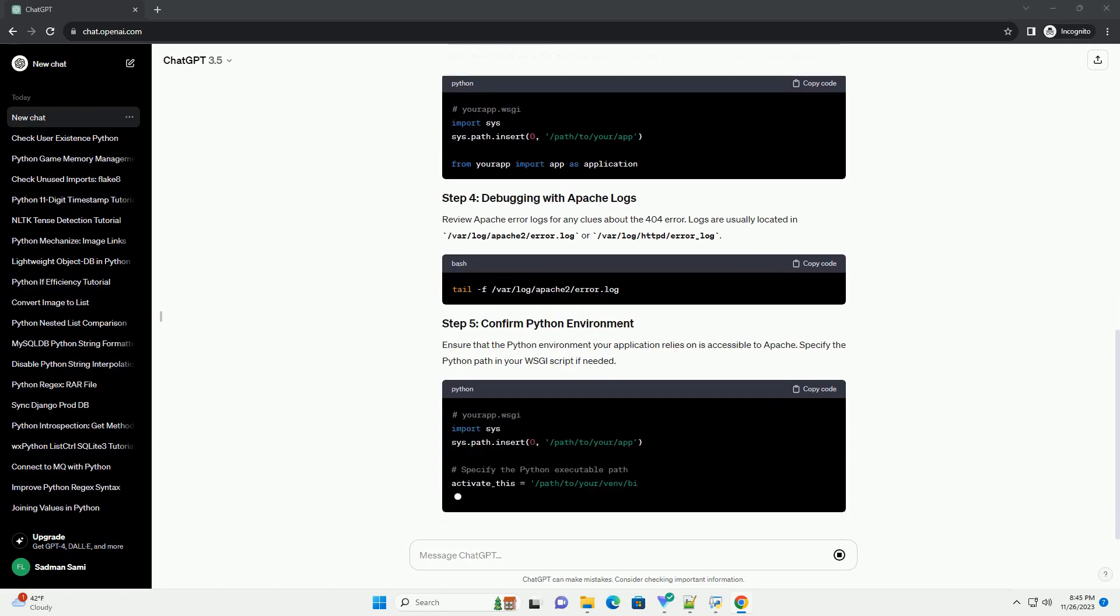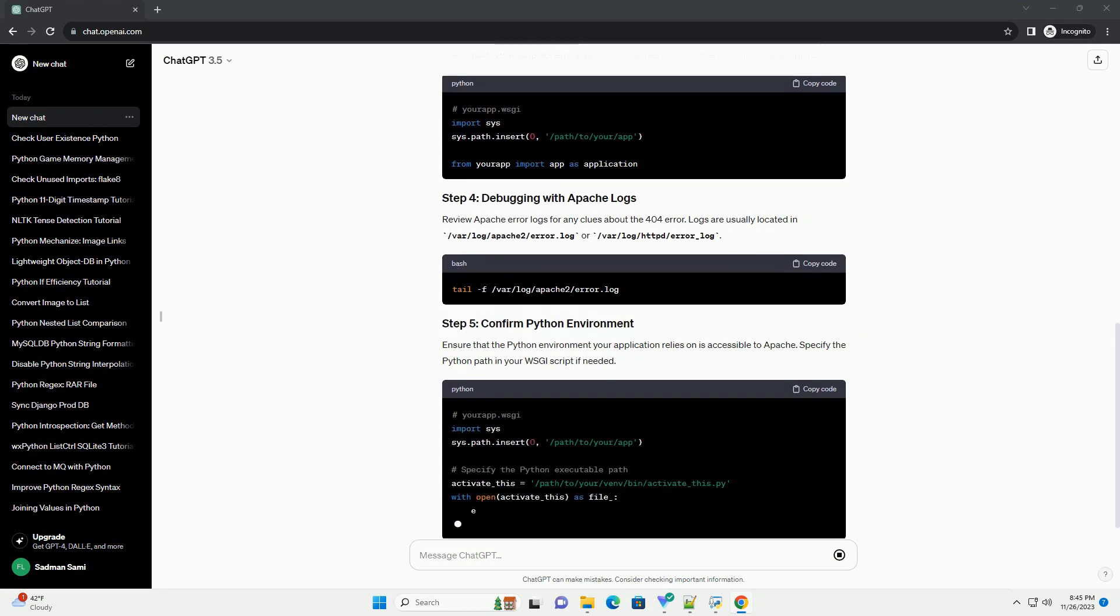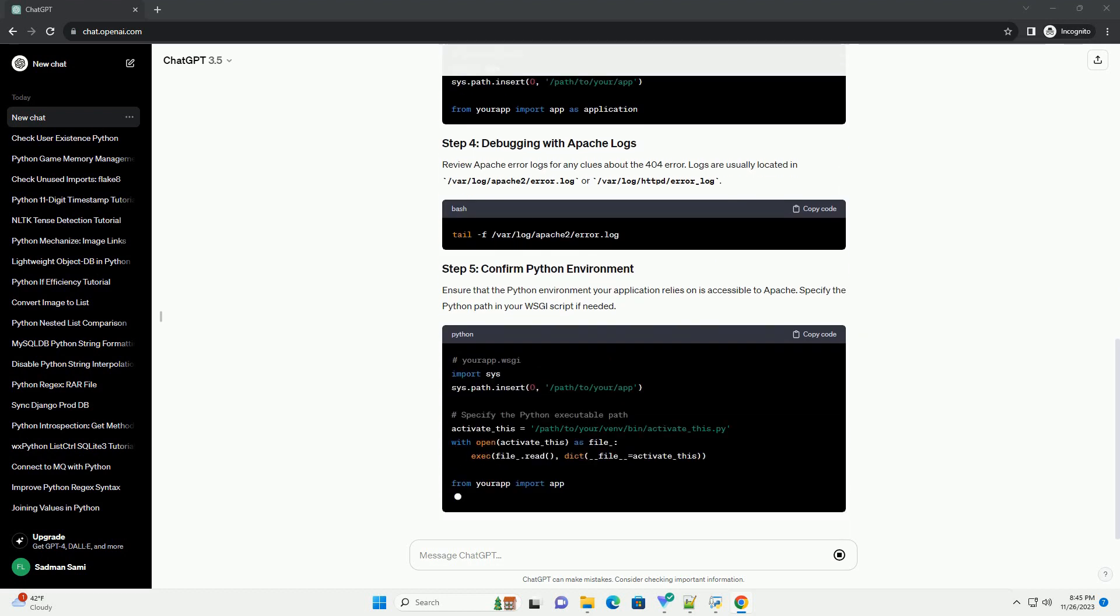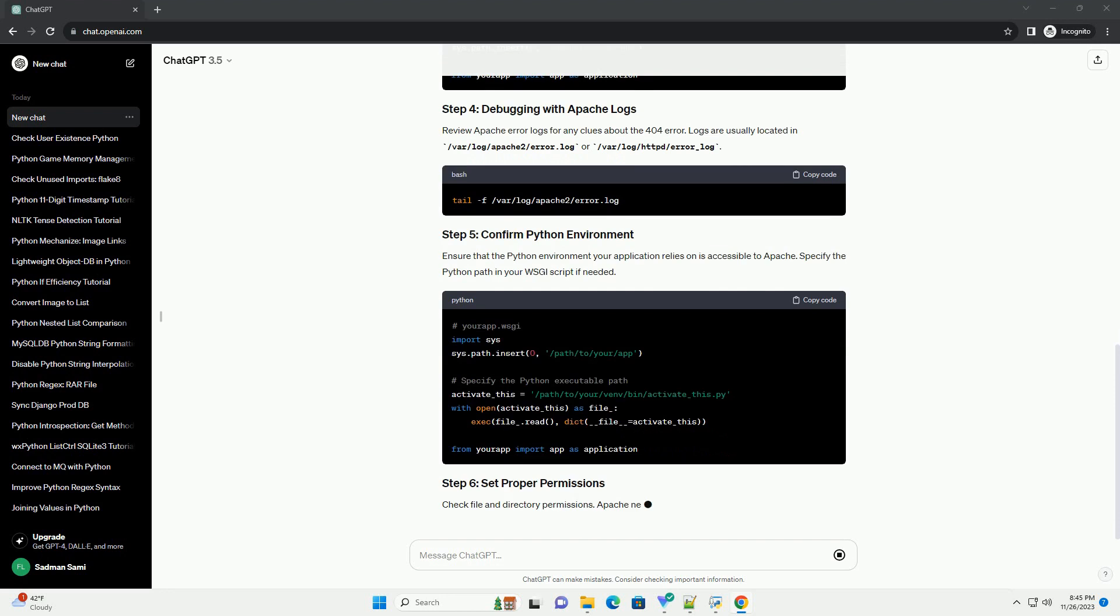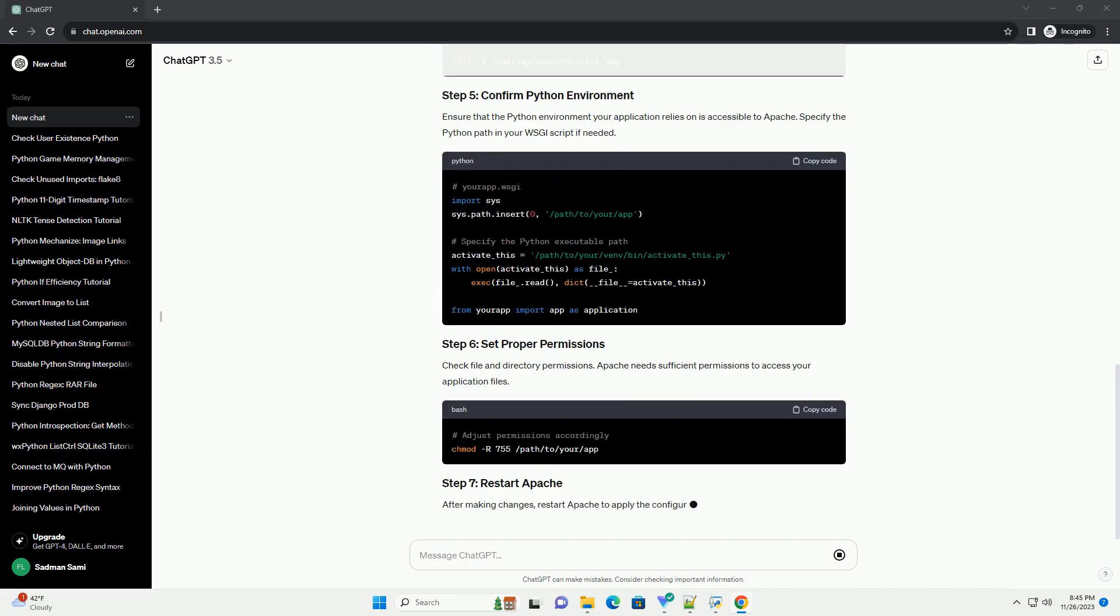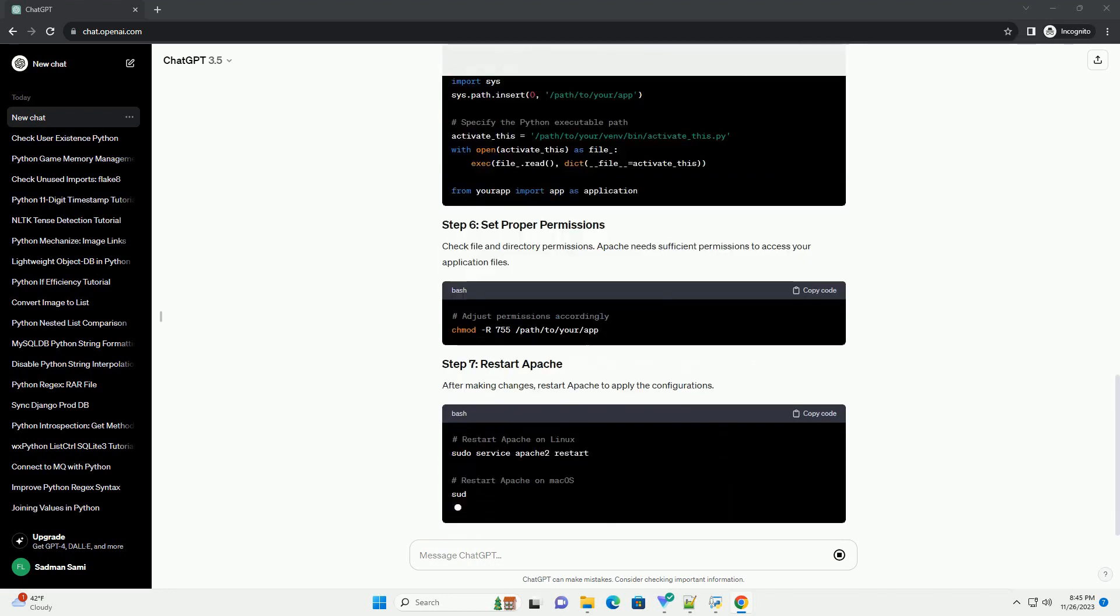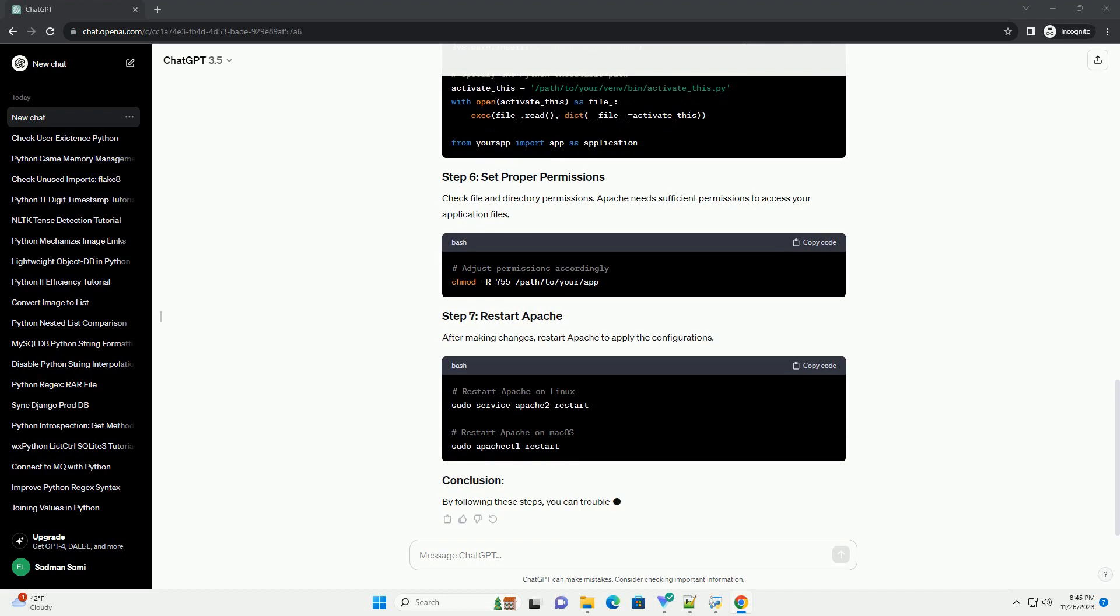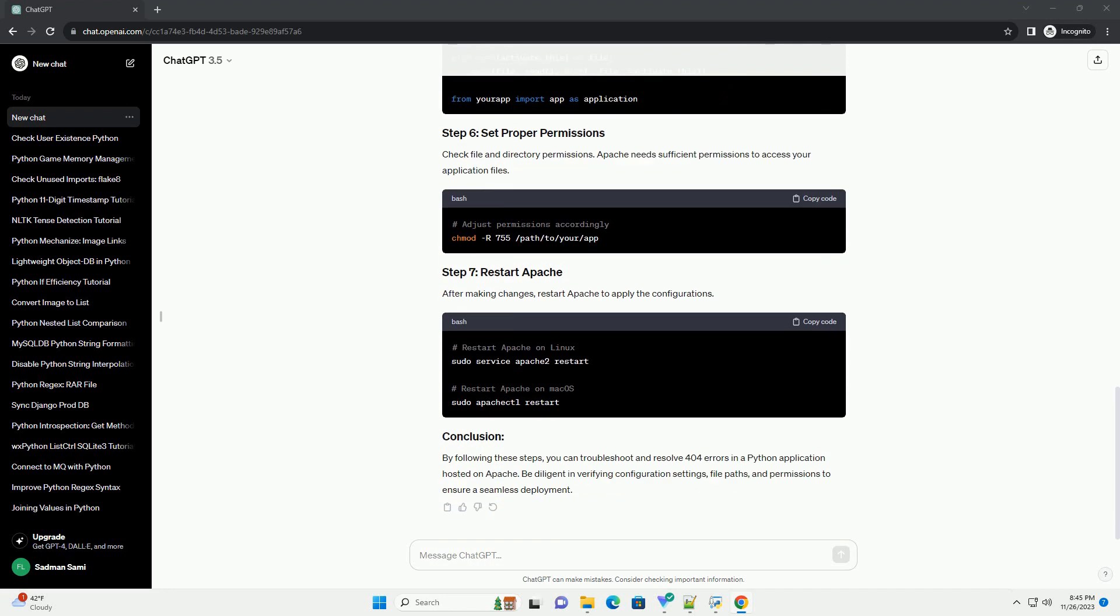Make sure your Apache configuration is set up correctly to handle Python applications. Check that you have the necessary modules enabled, such as mod_wsgi for WSGI support. Ensure that the paths specified in your Apache configuration match the actual paths of your Python application files. Incorrect paths can lead to 404 errors.